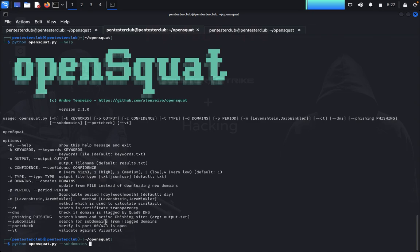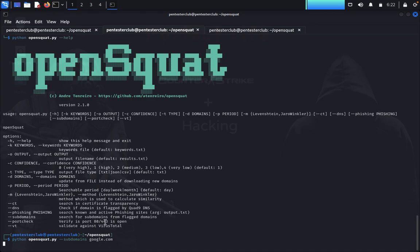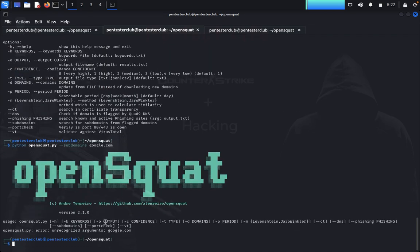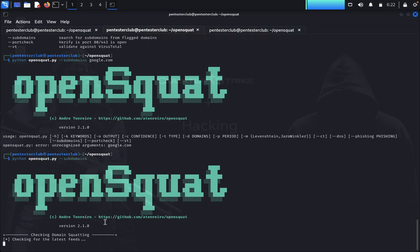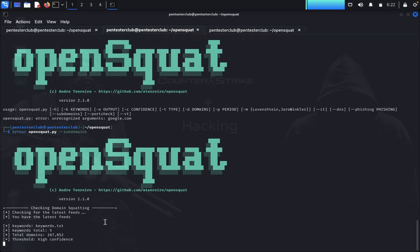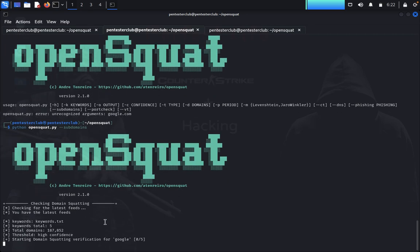Use the subdomains flag for google.com. You just need to give the subdomains option, since everything is in bold in the help. You can give all options in a TXT format file and the tool will check everything and return the results for you.